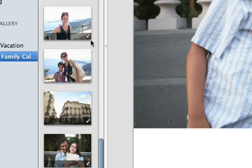Check marks show which photos have been used, but you can add a picture to the calendar as many times as you want.